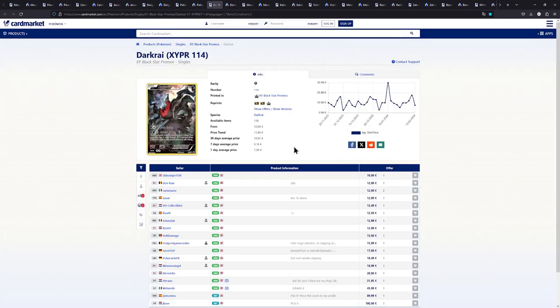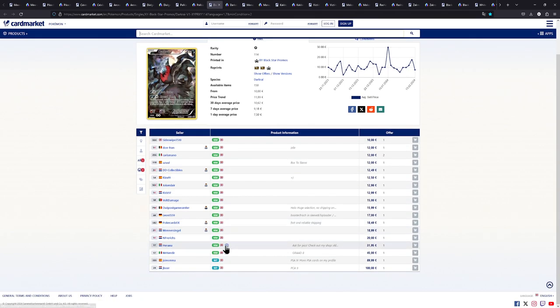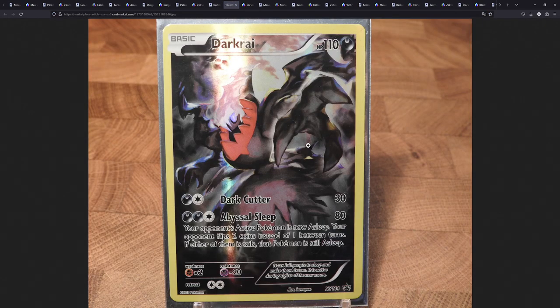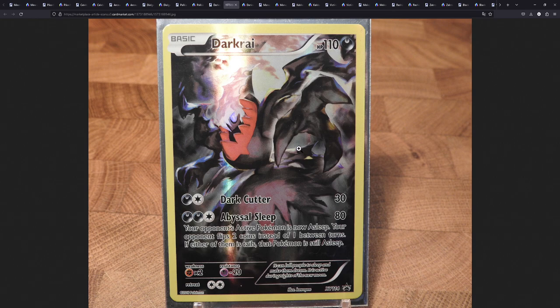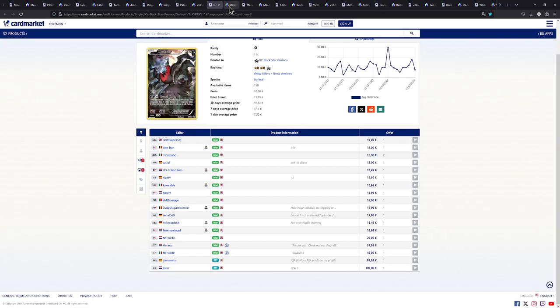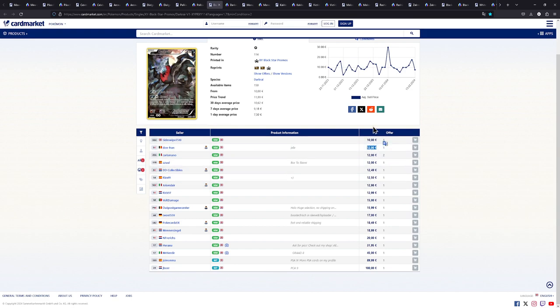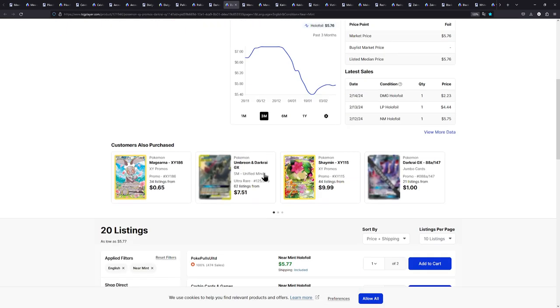The topic of this video is of course promo cards or X and Y promo cards. Next up we have this Darkrai. Another really stunning illustration. If I can find a picture right here. Dude check this one out. Illustrated by Kagemaru Himeno which you might know from the Lugia alternate art from Silver Tempest. Really great stuff.